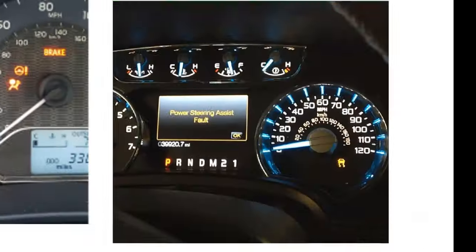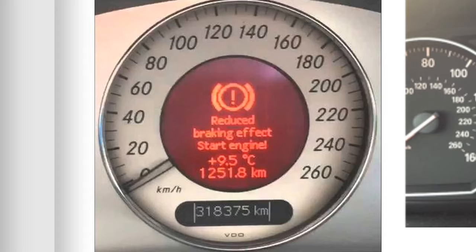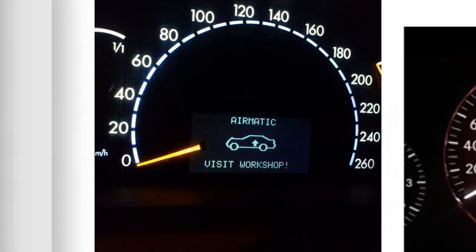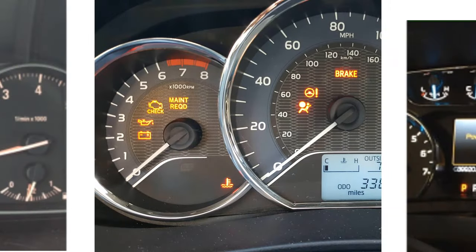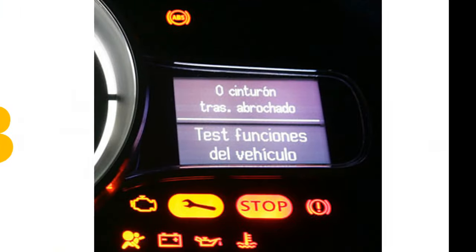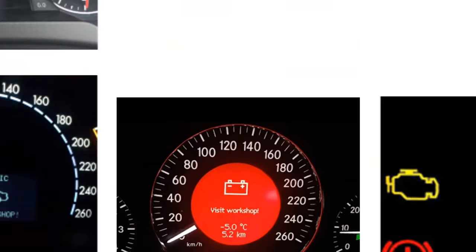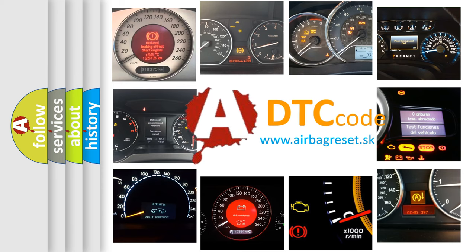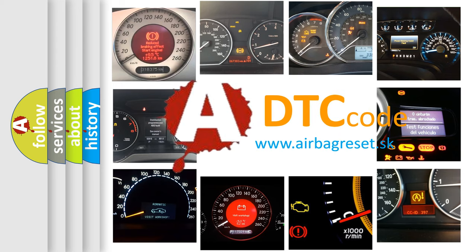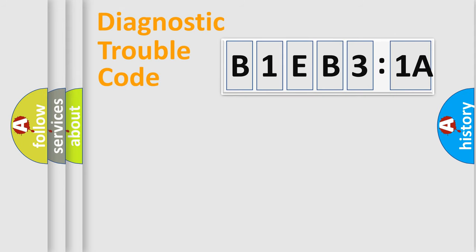Welcome to this video. Are you interested in why your vehicle diagnosis displays B1EB31A? How is the error code interpreted by the vehicle? What does B1EB31A mean, or how to correct this fault? Today we will find answers to these questions together. Let's do this.